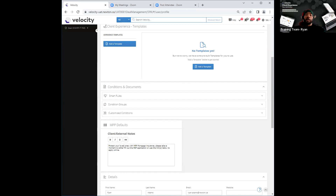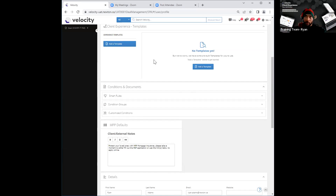What we've done on our end of Velocity is we've actually created three templates to start you guys out with. This means you will have a subject line and a body for three different templates that you can utilize as you wish for your business. When you open this up for the first time, for those of you who have not used this before, you will see exactly what you see right here — there won't be any templates displayed as yet.